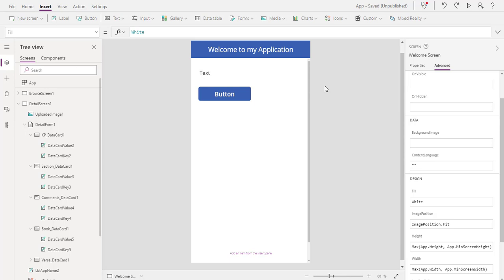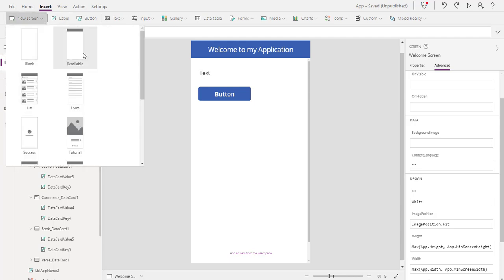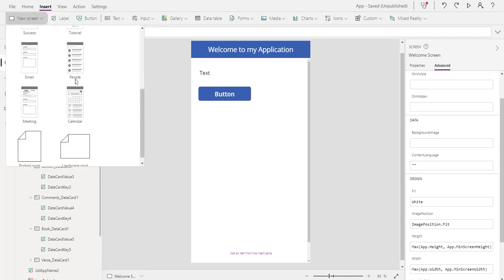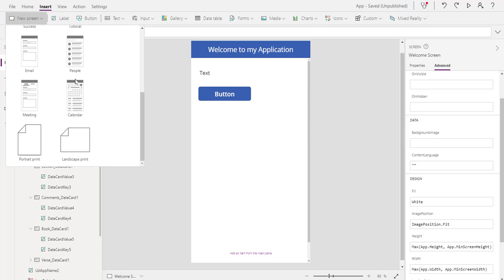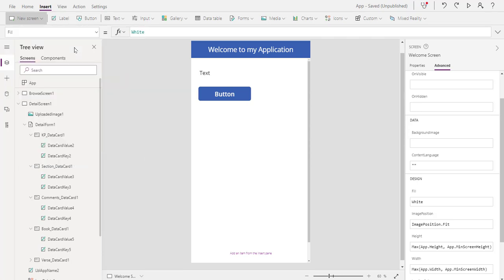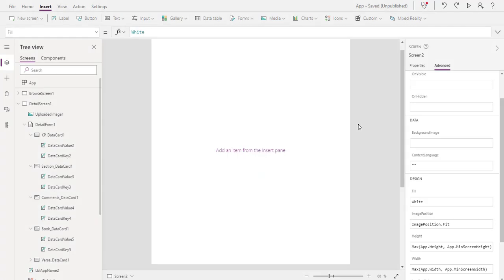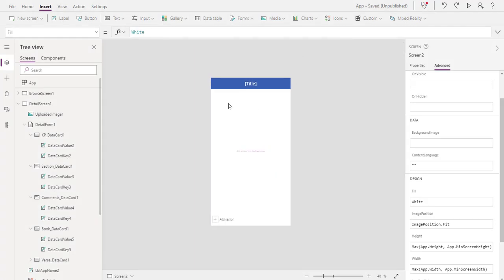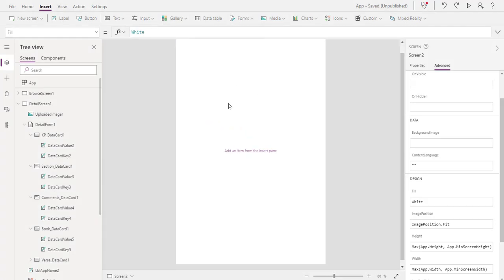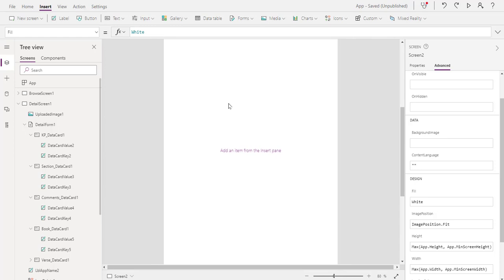The easiest way to do this is to simply go here where we have new screen and we can add any type of screen that we want. Let's just add a scrollable screen at this point. We're going to add a scrollable screen and now it comes in a little bit bigger so don't be afraid of that.